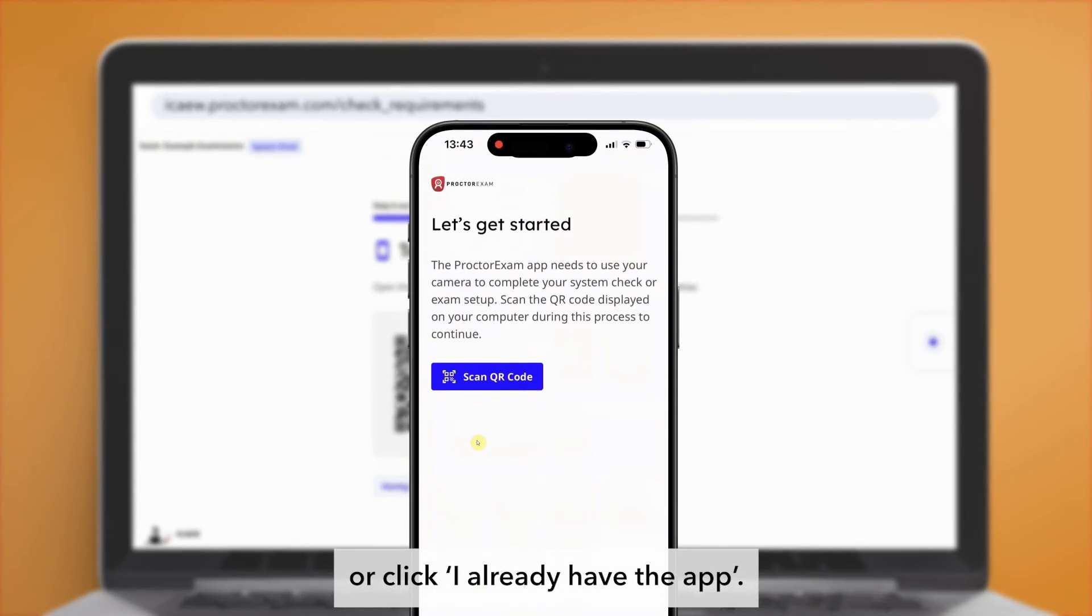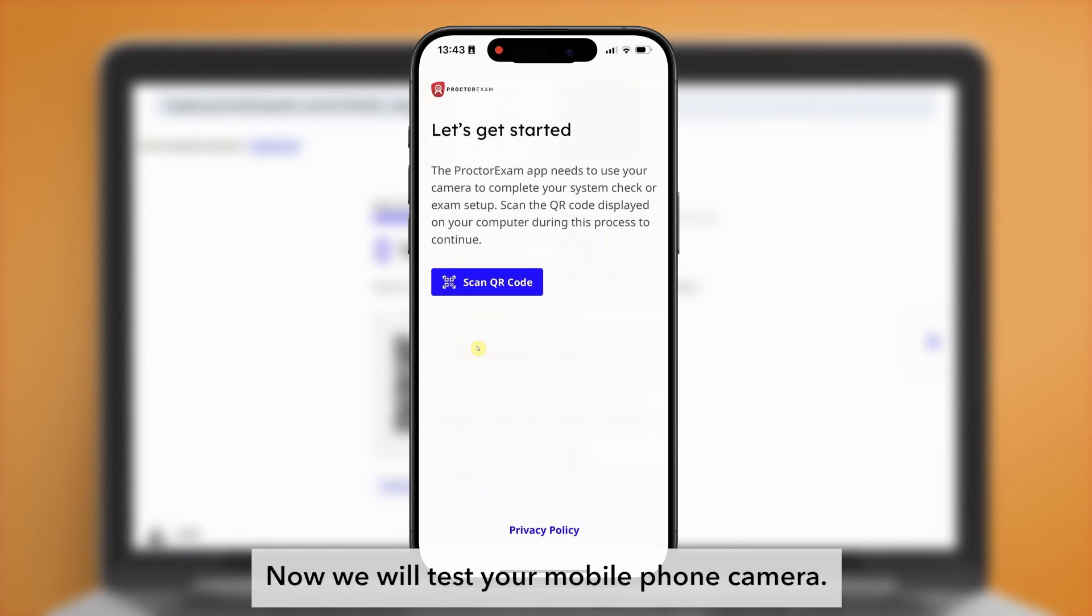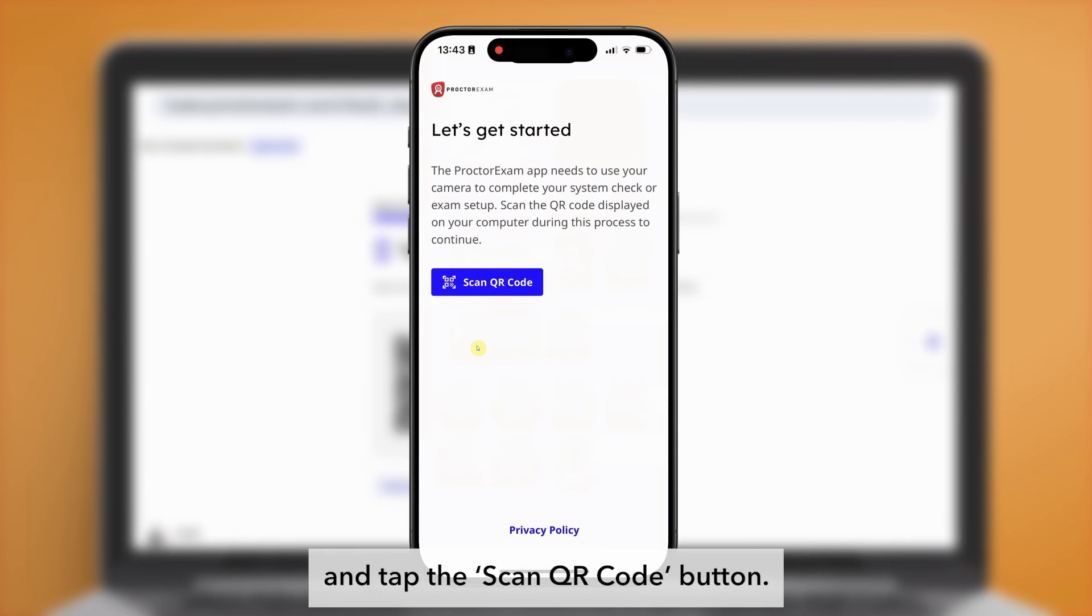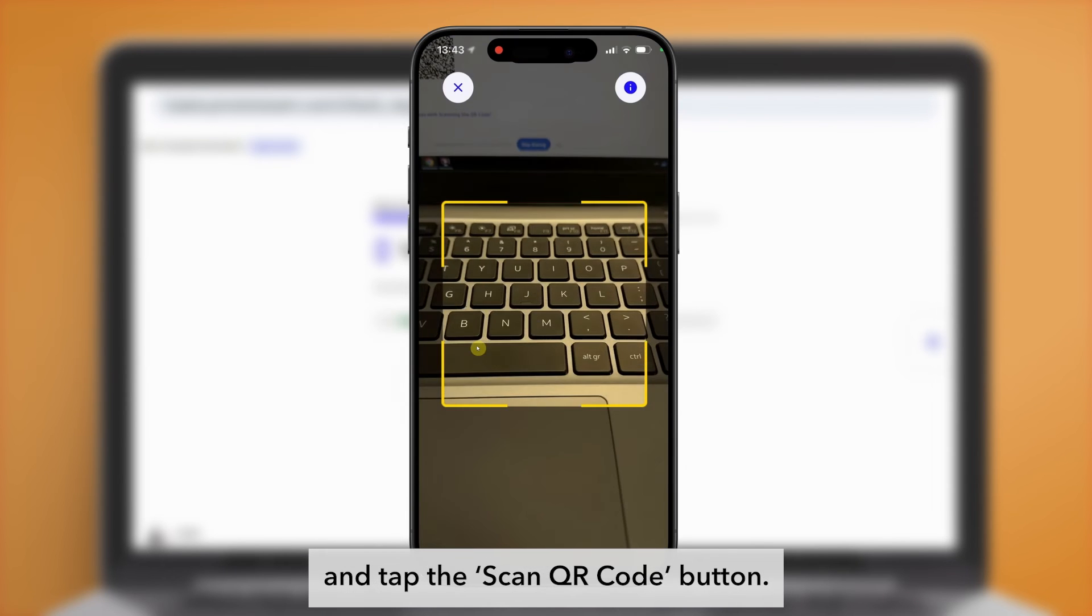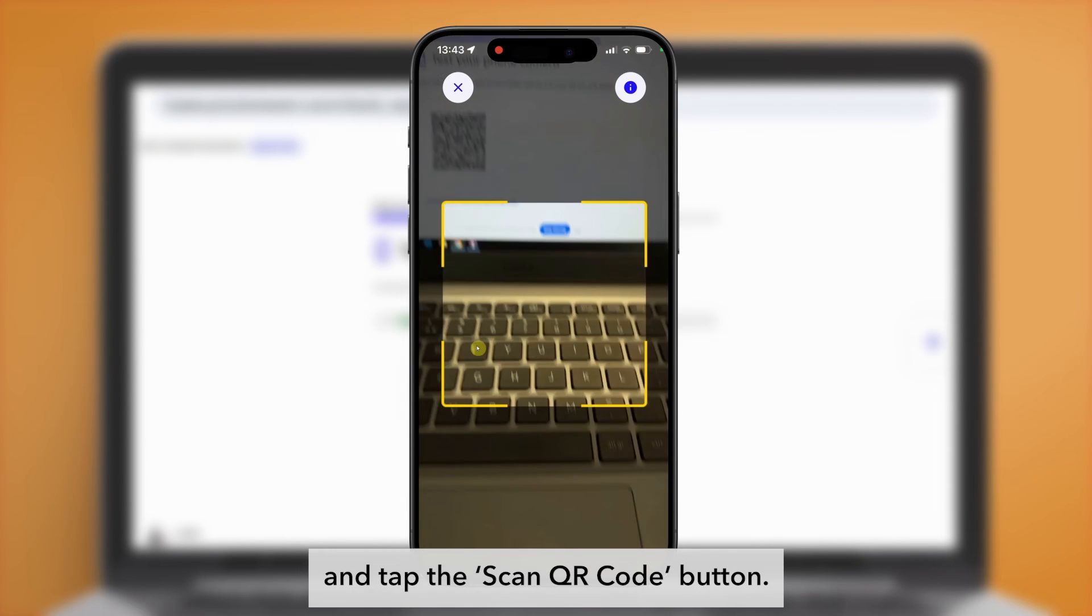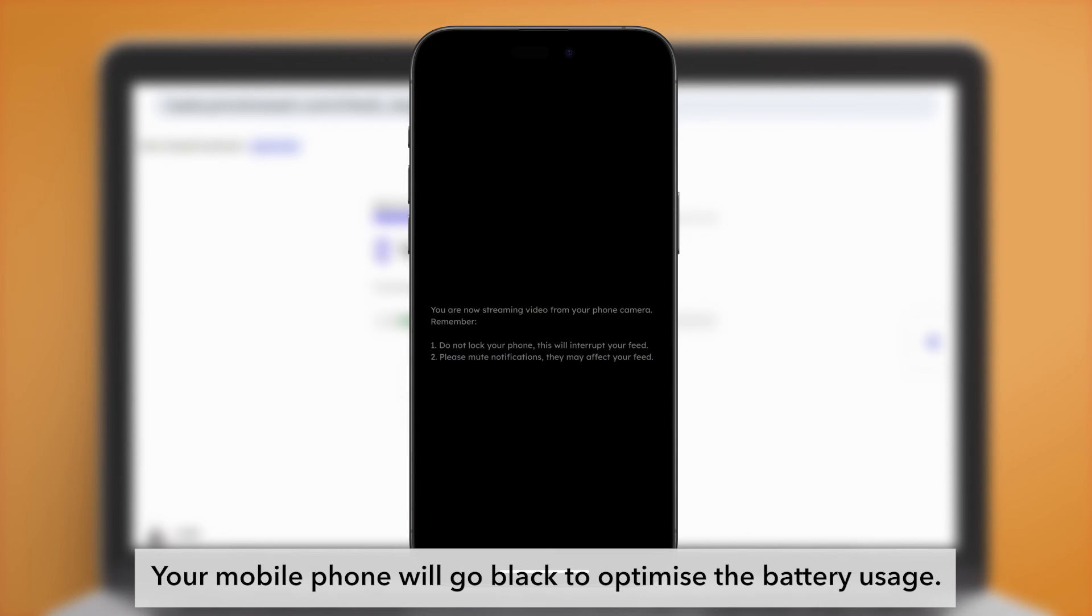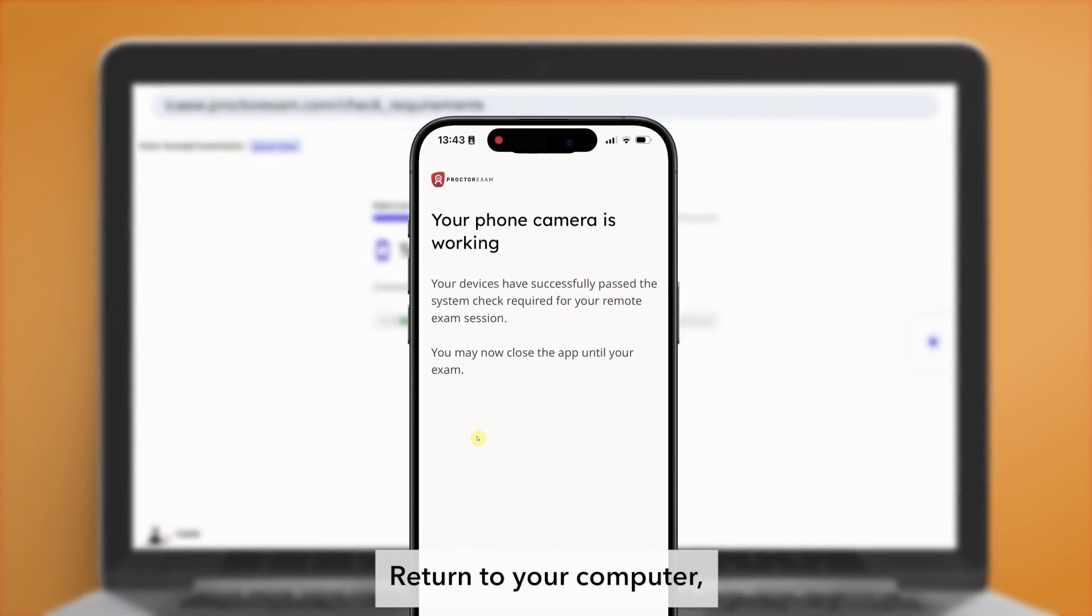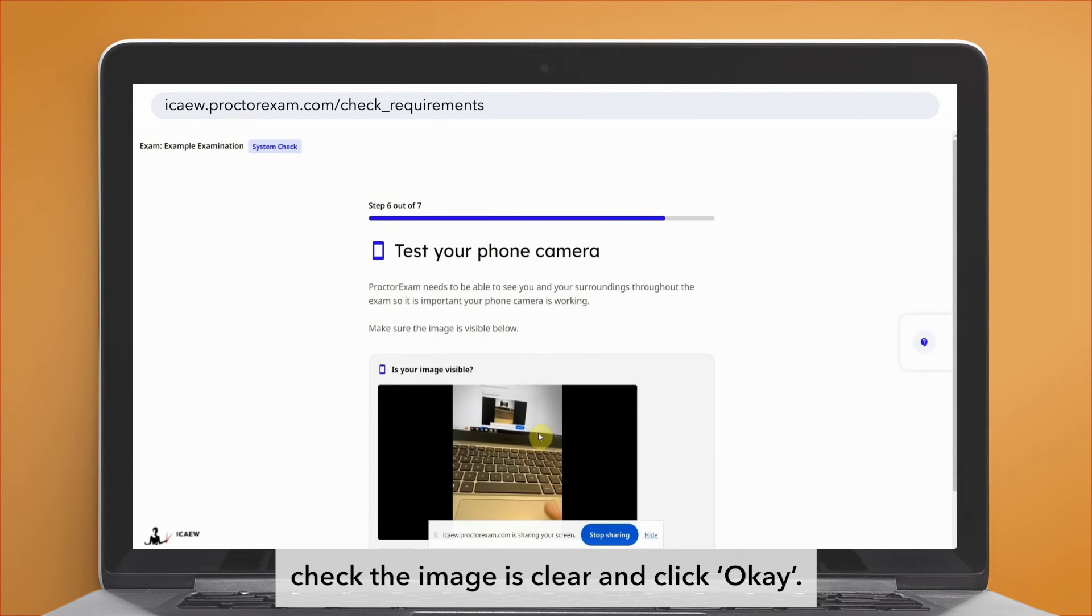Next, you will need to install the proctor exam application or click 'I already have the app.' Now we will test your mobile phone camera. Open the proctor exam application on your mobile phone and tap the scan QR code button. Your mobile phone will go black to optimize battery usage. Return to your computer.